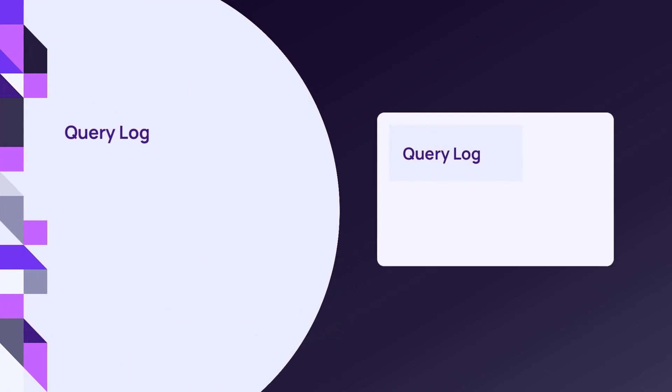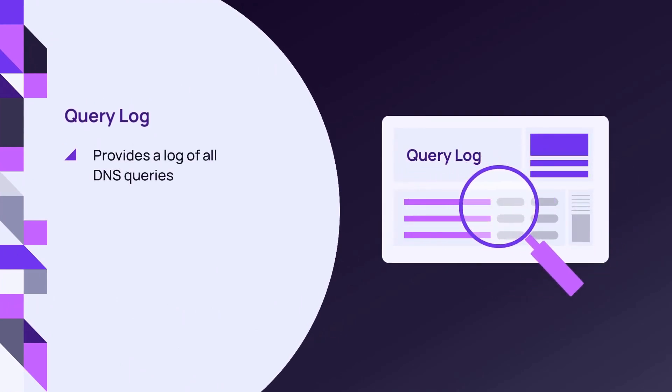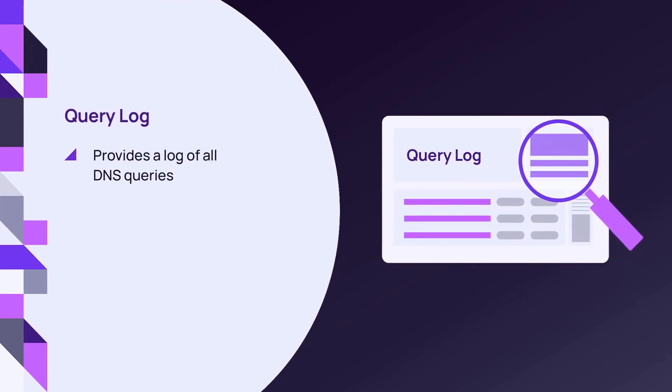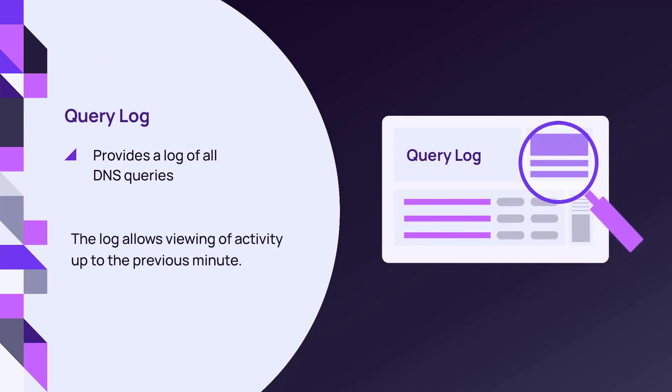The query log provides records of all DNS queries. Due to system limitations, it is only possible to view the traffic for one site, user, or roaming client at a time.